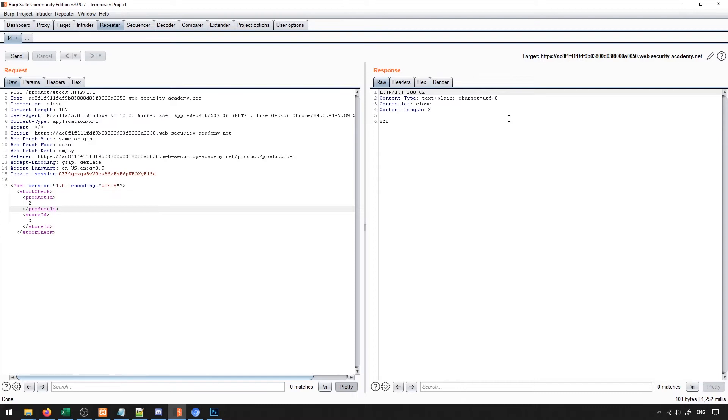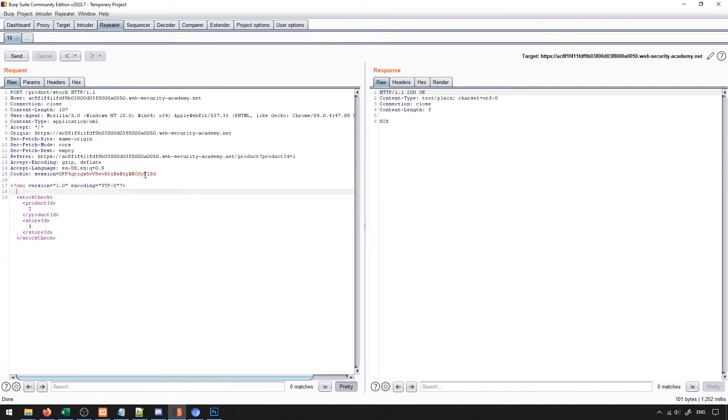It's actually probably using an XML parser in the back end to parse this and interpret it. So knowing this, let's go ahead and try to add an external entity. The way that we do this is at the top, just underneath the general XML declaration, we're going to go ahead and put in the following, we'll put in doc type.